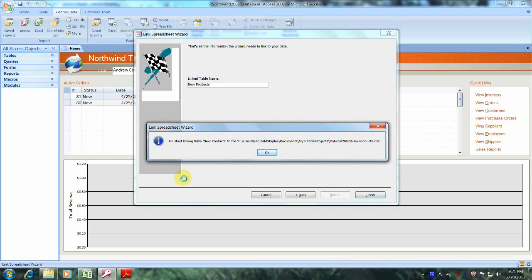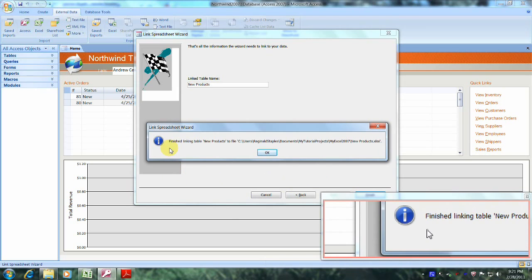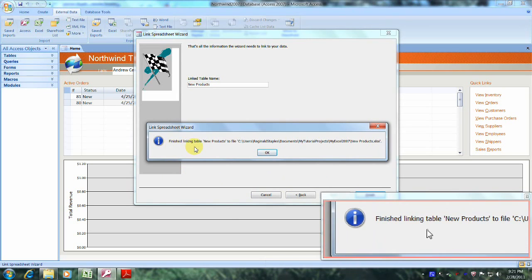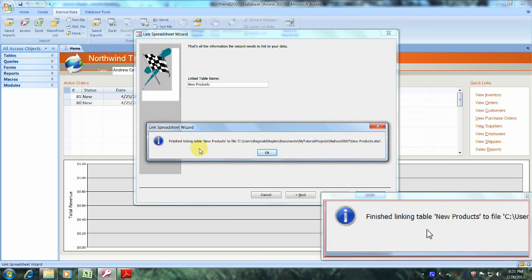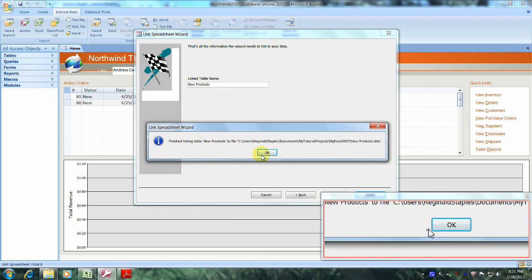And right here it says finish linking table. Let's click OK.